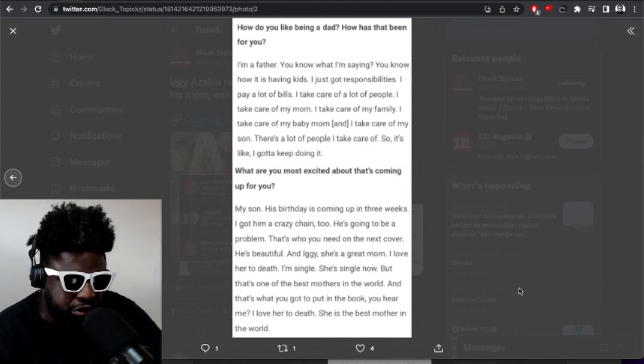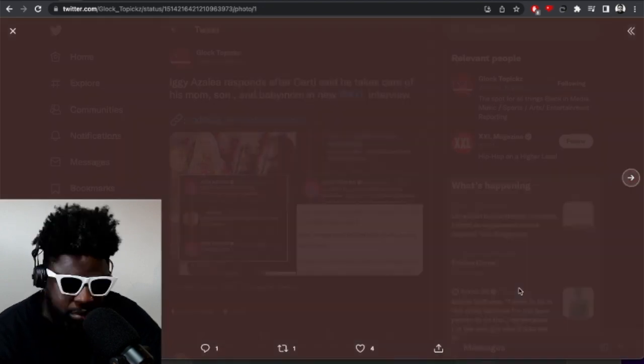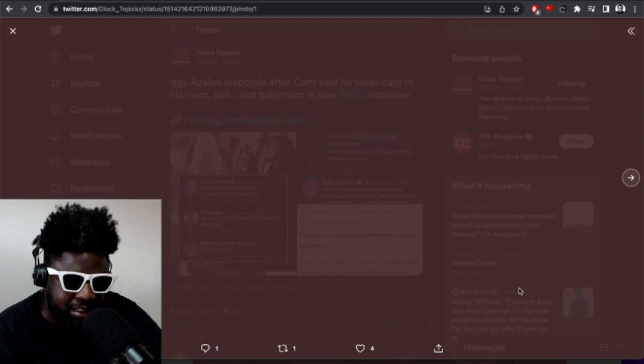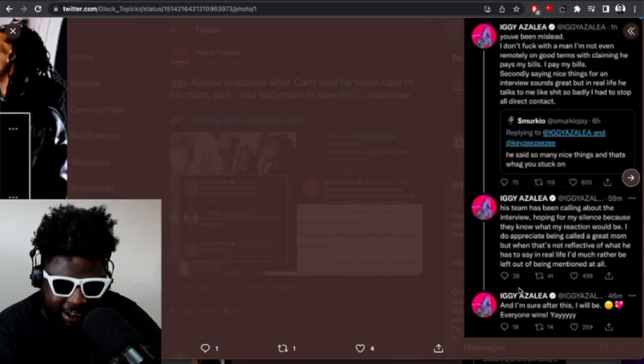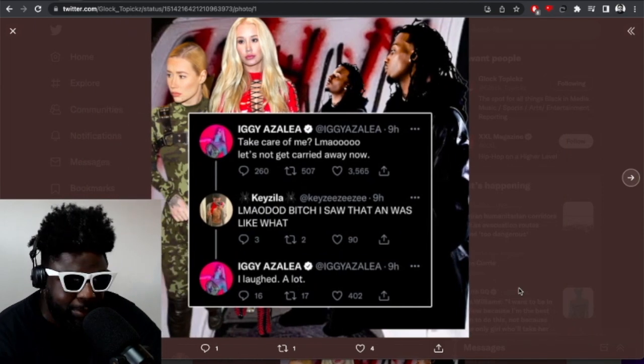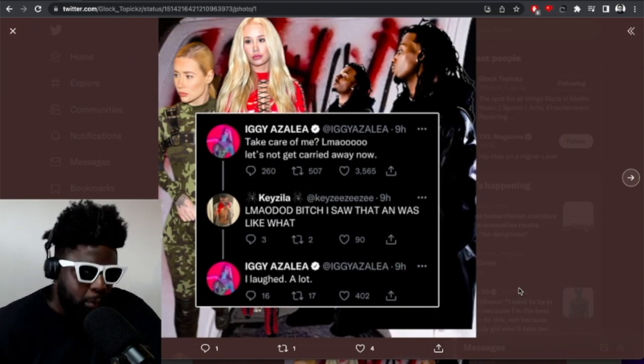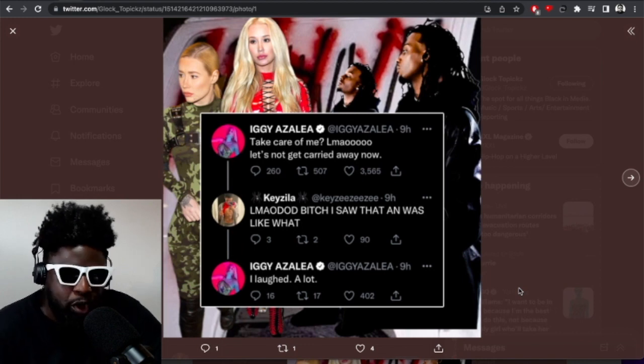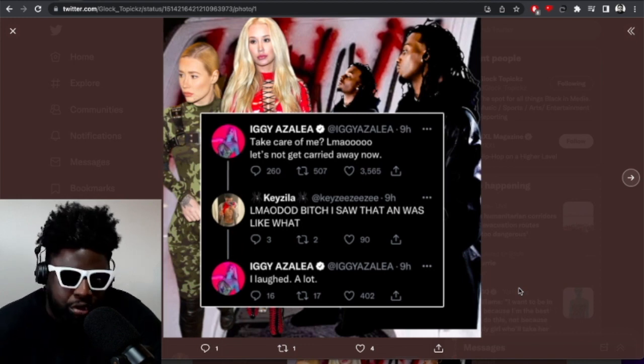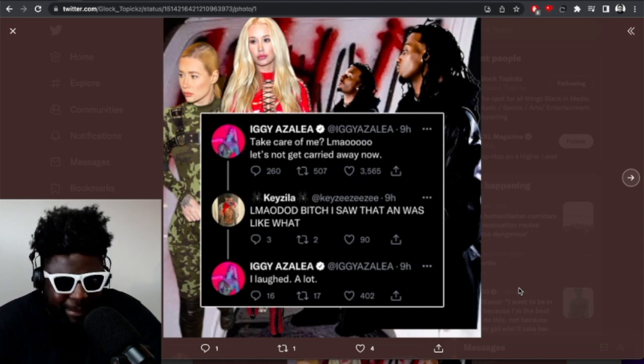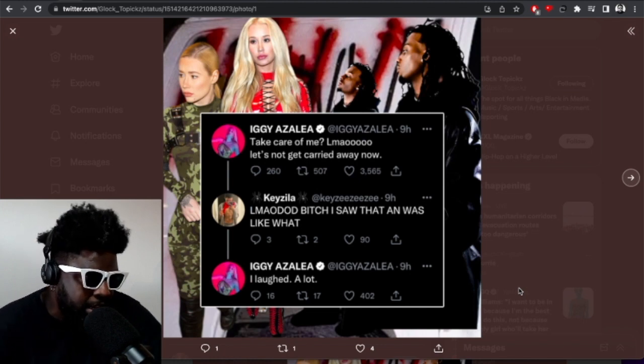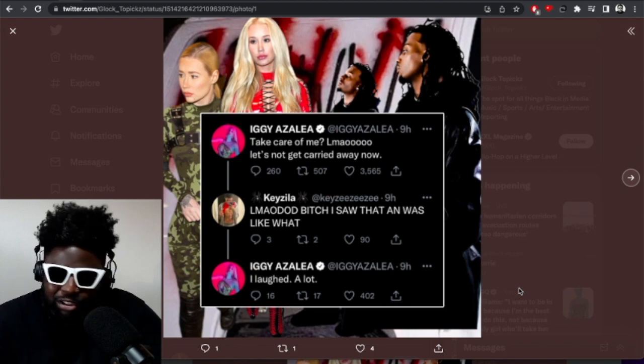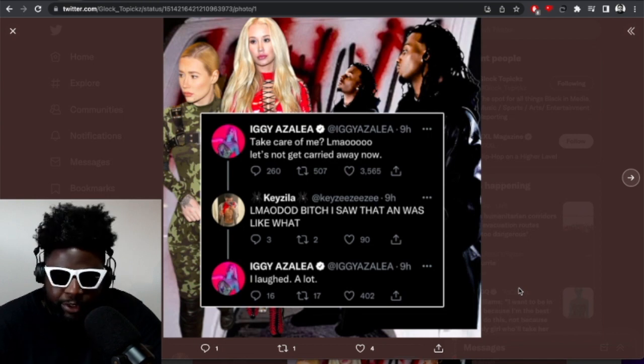Of course Iggy Azalea decided to get on social media and basically set the record straight, because when someone says they look after you, which he clearly said, he said I take care of that lady, I pay her bills, she was clearly not gonna be too fond of that. The last thing you want as somebody like Iggy, who's older than Playboi Carti, she's a mature girl who was successful in the music industry for a short period of time before some of these girls.